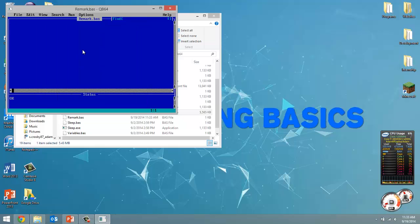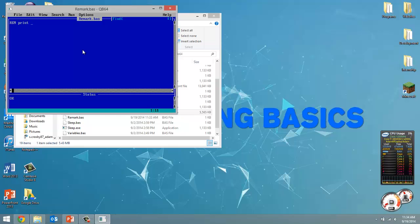Now, how do we do a remark? In capital letters, we type out REM. Then what follows that is going to be part of our remark. Let's create a remark that says print out Hello World.